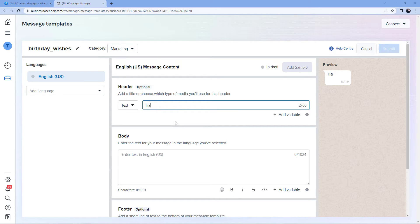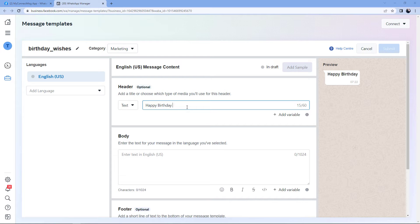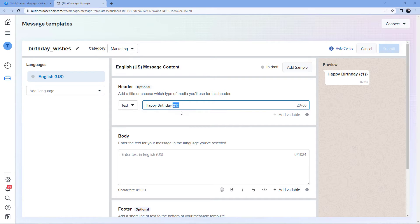First we will select Text. After selecting text, a field appears to add text — for example, I'll add "Happy Birthday." As you can see, the header text is automatically shown in the preview message section. You can also add one variable here. For example, after "Happy Birthday" I want to mention the name of the person I'm sending the message to, but that name will keep changing — it's a dynamic field. By clicking the Add Variable button, a number is added inside double curly braces, representing a dynamic placeholder whose value can be changed for every message sent.